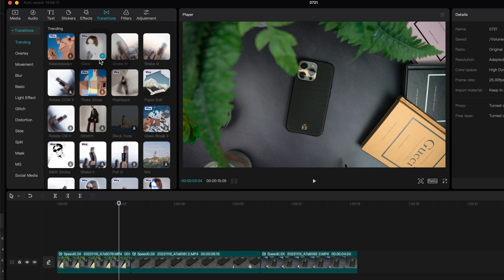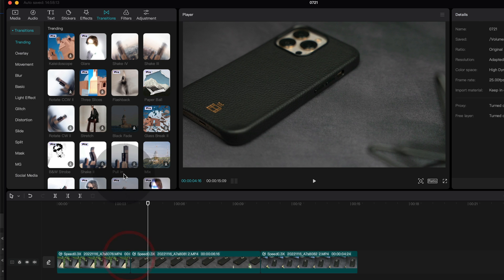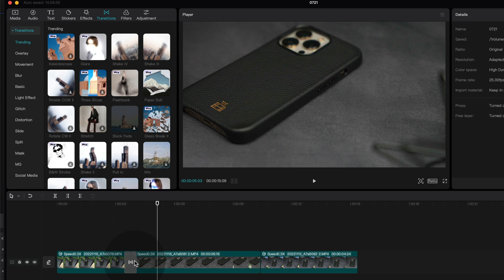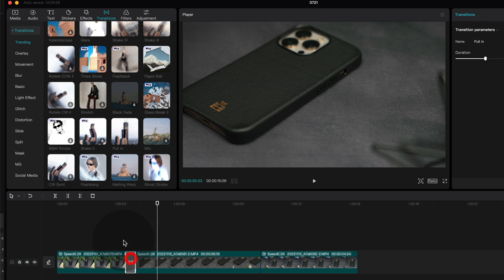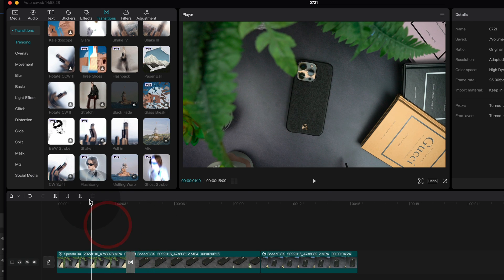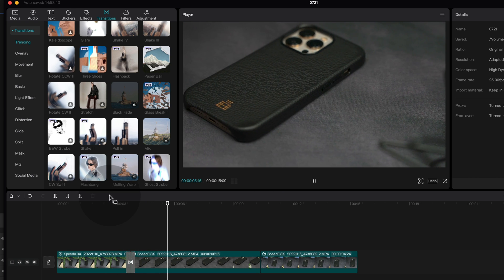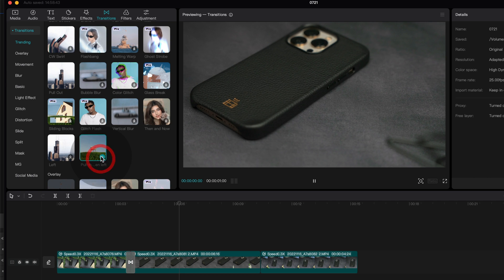Take a look at some of these: we can add this glare one — boom, it looks like a little photo shoot happened. We've got a paper ball effect — look at how professional that looks. For this video I like a pull-in because we're going down and then coming across to the next clip. This pull-in looks really good. There are absolutely hundreds and hundreds of transitions, all built to a professionally high standard.